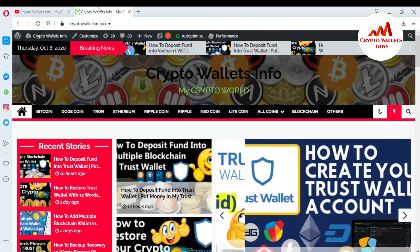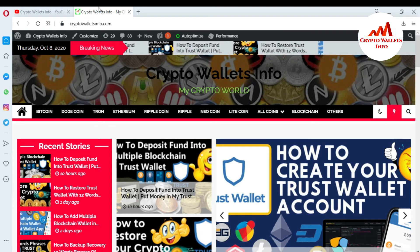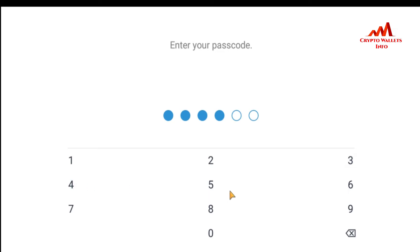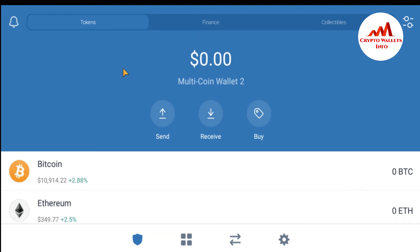Now I am going to open my mobile screen because today I am going to create multiple wallets. You can see my mobile screen is open in front of me. First I am going to enter my password here because my wallet is fully protected with a password. After entering the password, you can see the wallet is open in front of me.